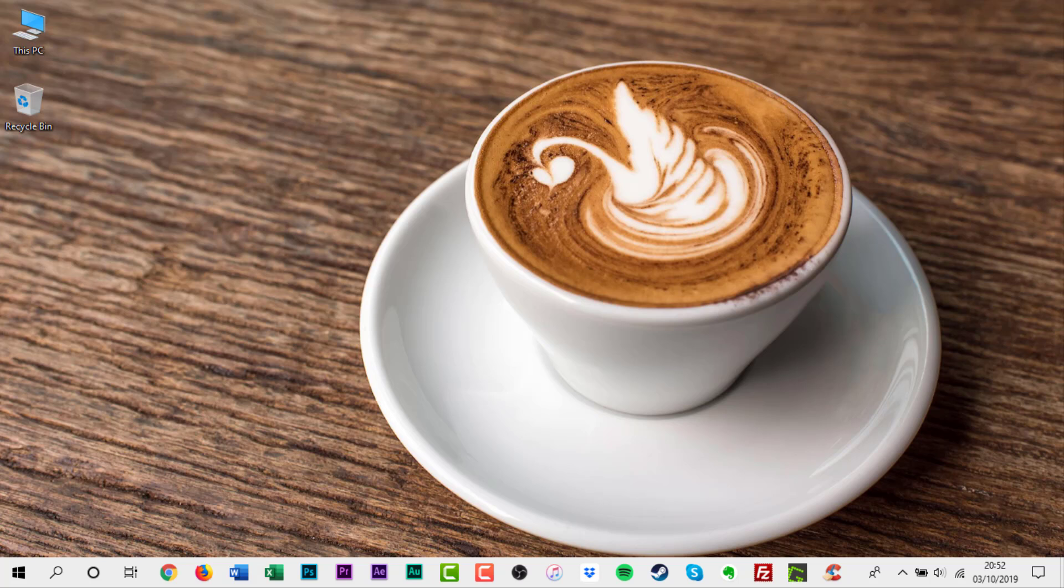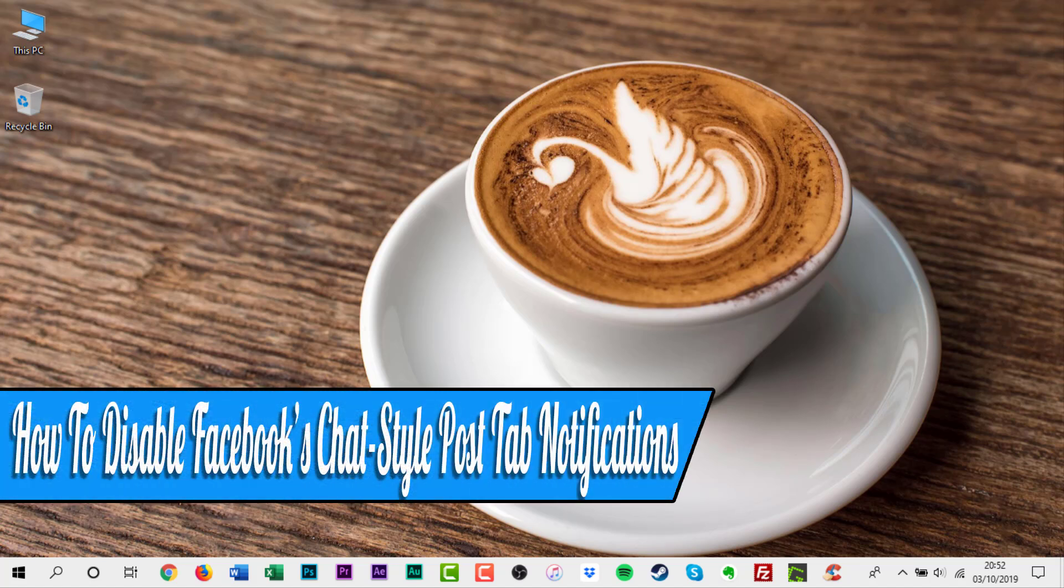Hello everyone, welcome back to another how-to tutorial. In this video I will show you how to disable Facebook's chat style post tab notifications.